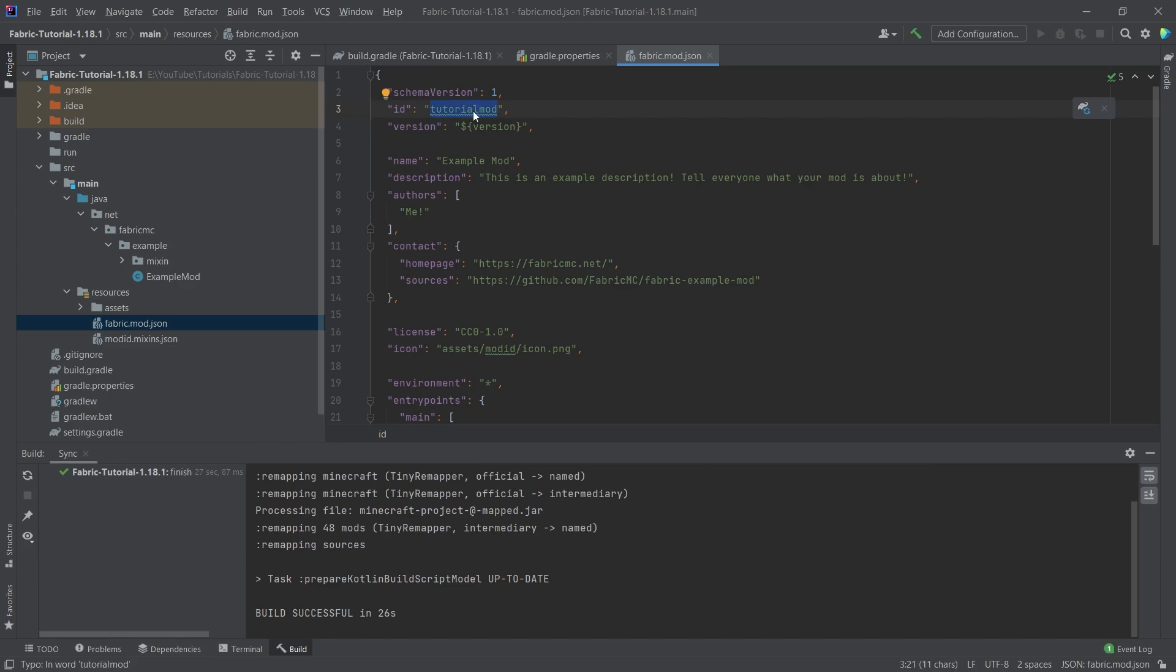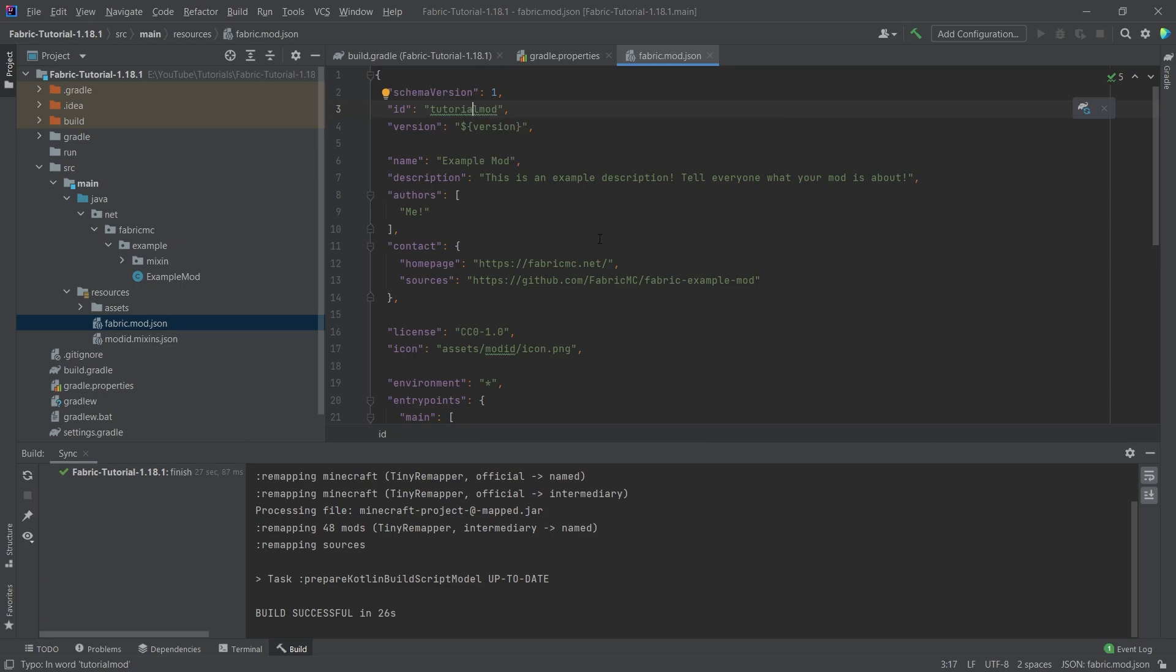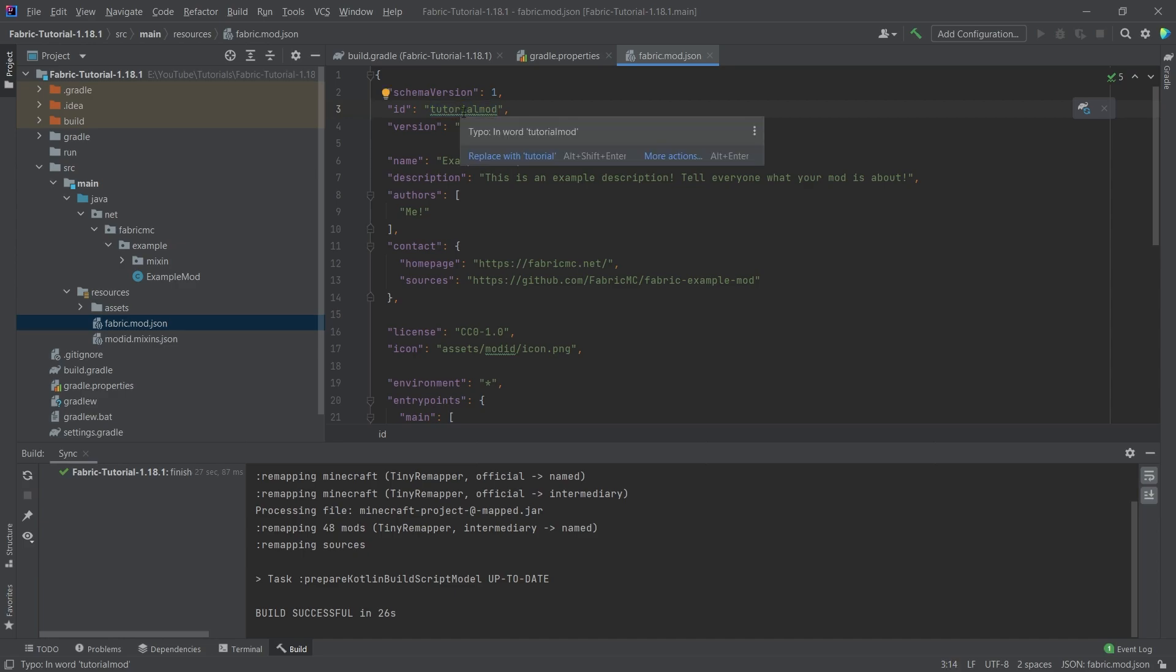So this will be tutorialmod. Now it's incredibly important. This is a very important thing for the mod ID. It can only contain lowercase characters, underscore dash and numbers, no uppercase characters and no spaces and no other special characters. This is the only thing that it can contain. Highly recommend just using lowercase characters. The mod ID is a unique identifier for your mod. So make sure that it is unique. However, you have to follow the constraints. That is very important.